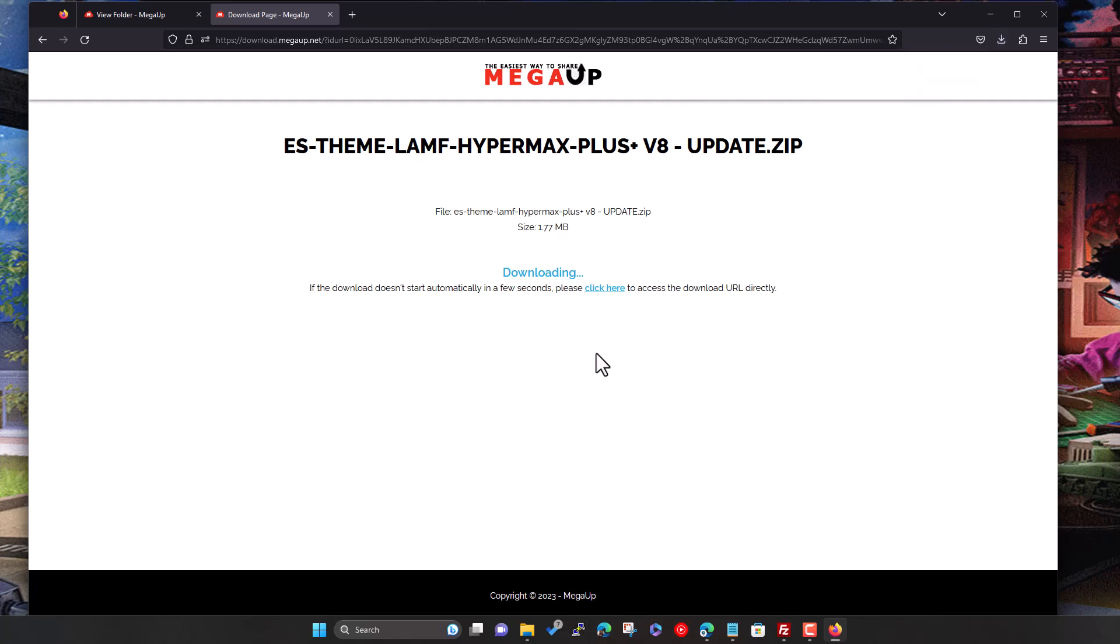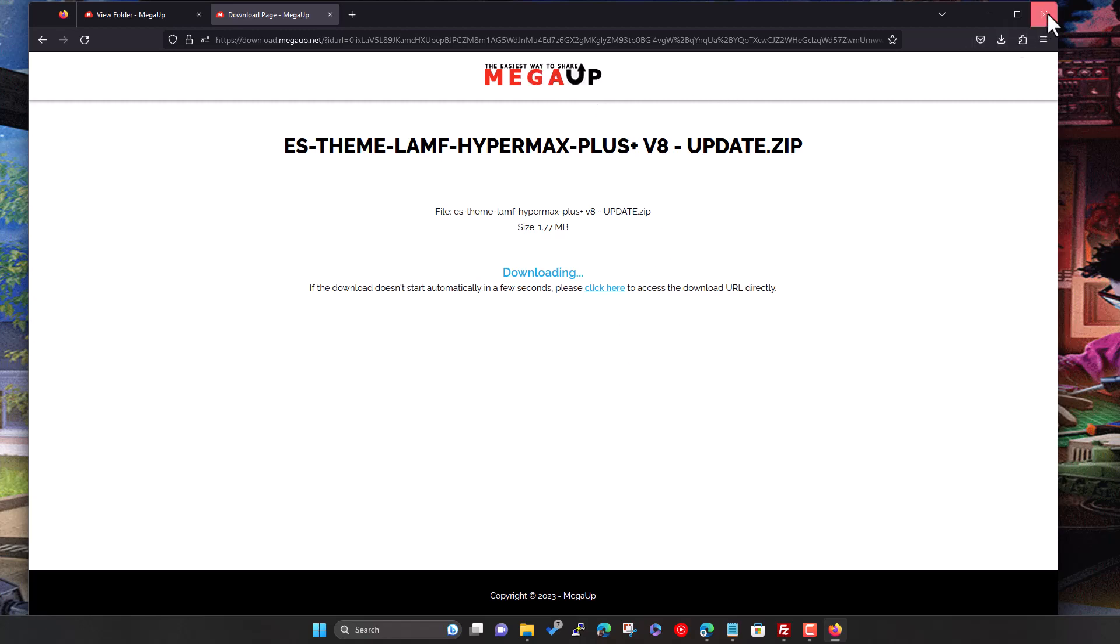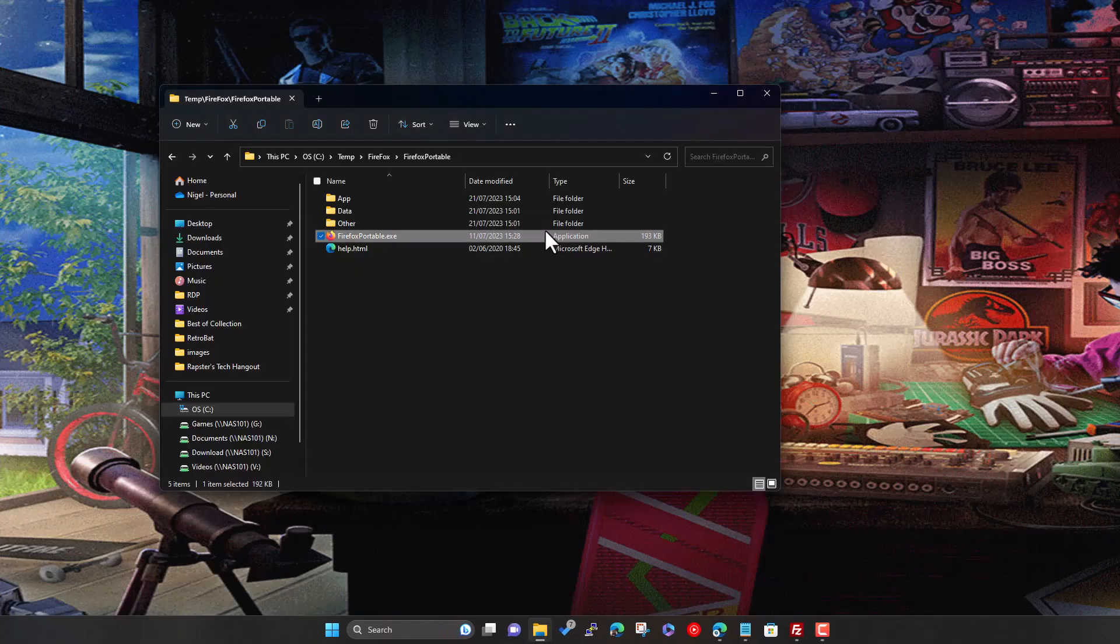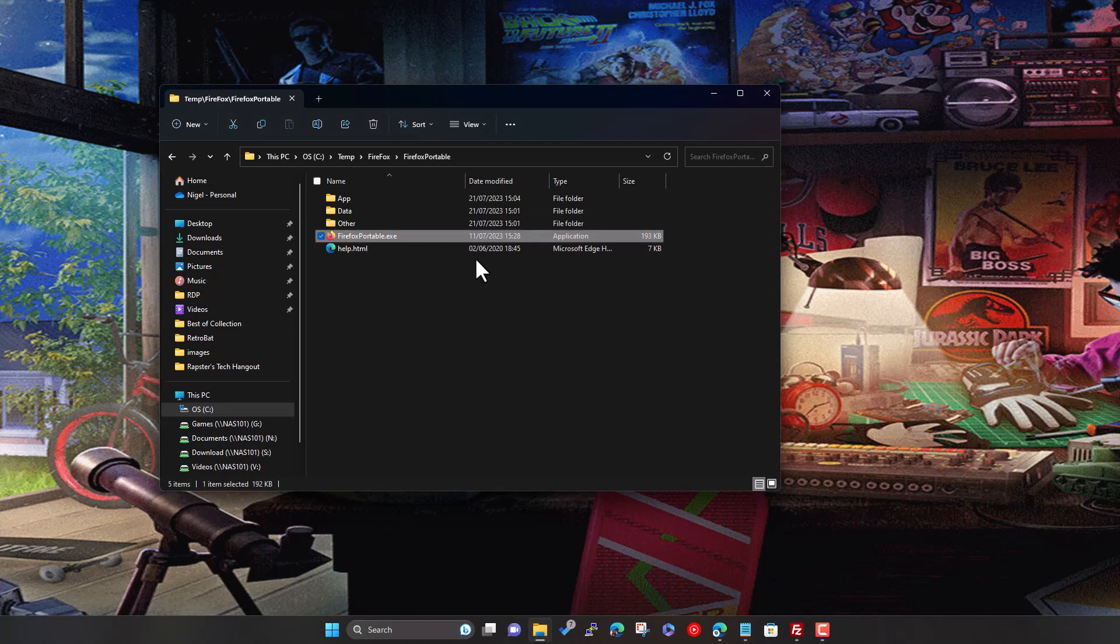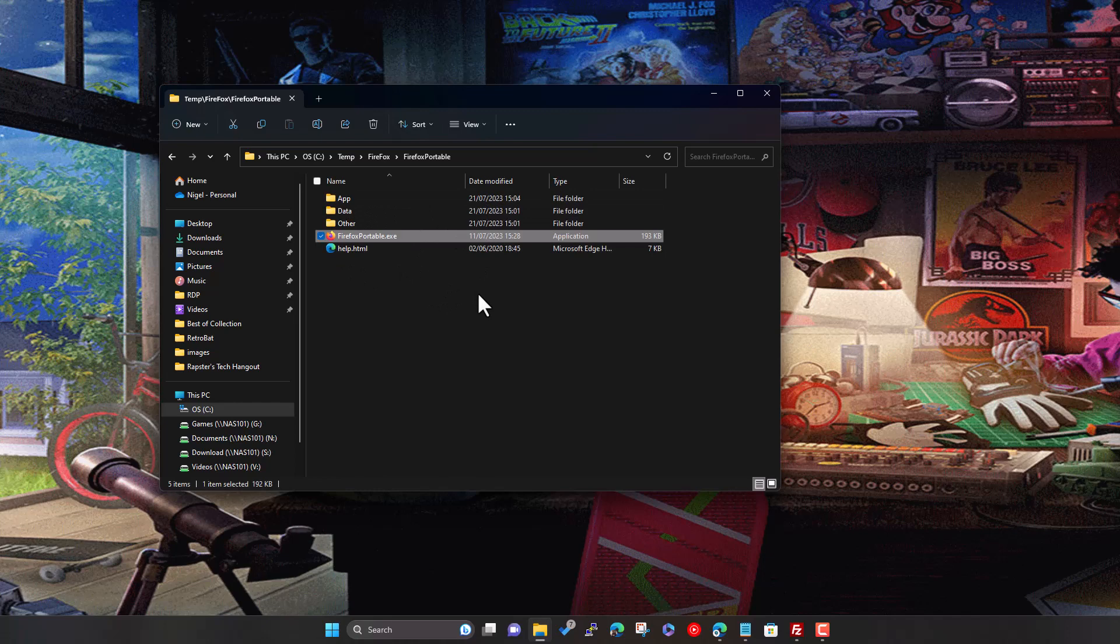So if you're downloading, obviously this is an example with mega up, there's potentially it should work with other types of sites that have all those annoying pop-ups and adverts and spam. So yeah, hope that was useful. It should make downloading from things like mega up quite easy and straightforward. So like I say, we're using the portable version of Firefox. So you can keep it in a separate folder, just use it as and when you need it to download these types of things. Yeah. So I hope that was useful.